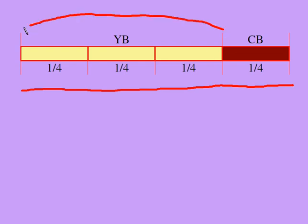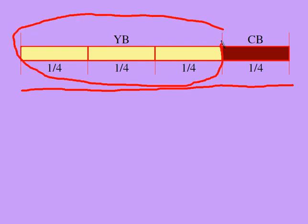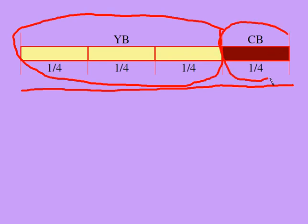Three-fourths of them are yogurt bars. YB stands for yogurt bars. One-fourth of the snacks are chocolate bars. CB stands for chocolate bars.